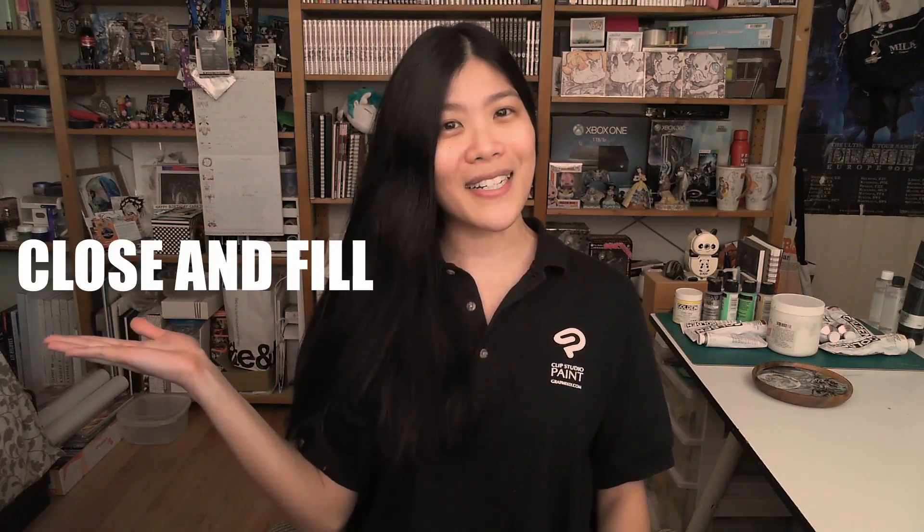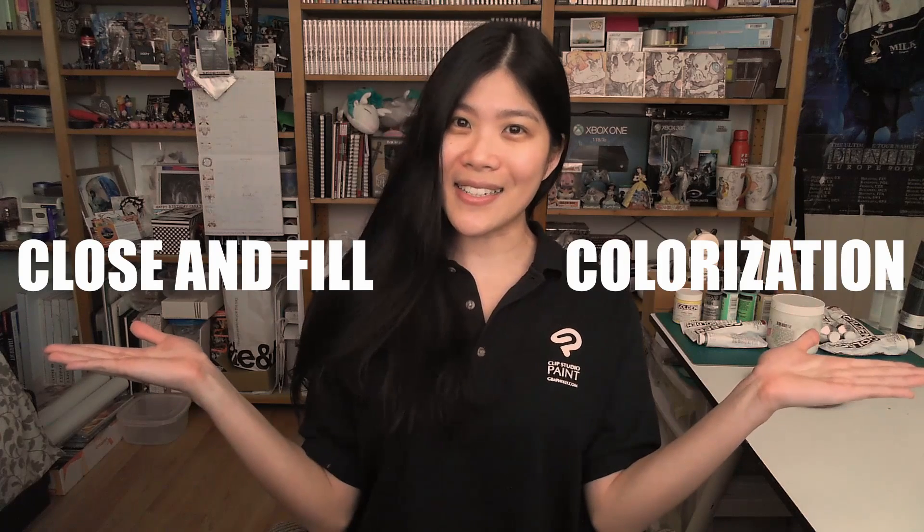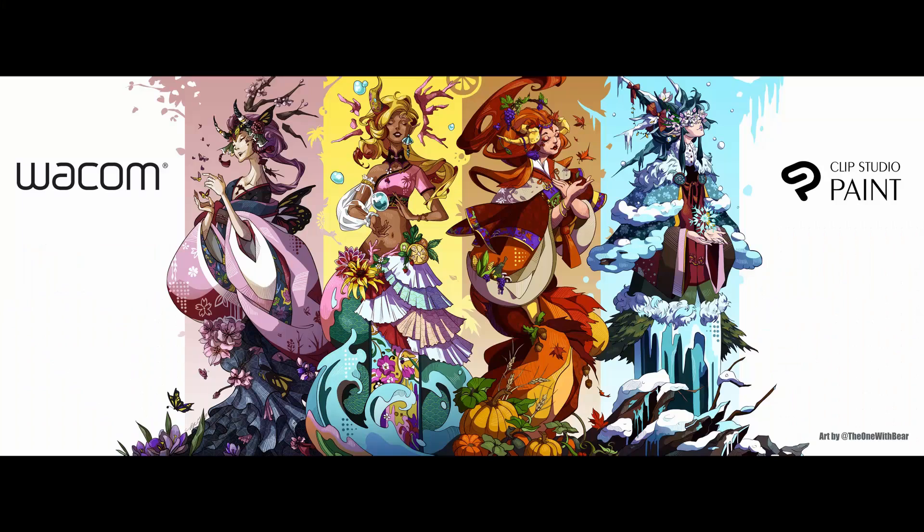This week we're going to talk about two other huge time-saving features, the close and fill and the colorization.